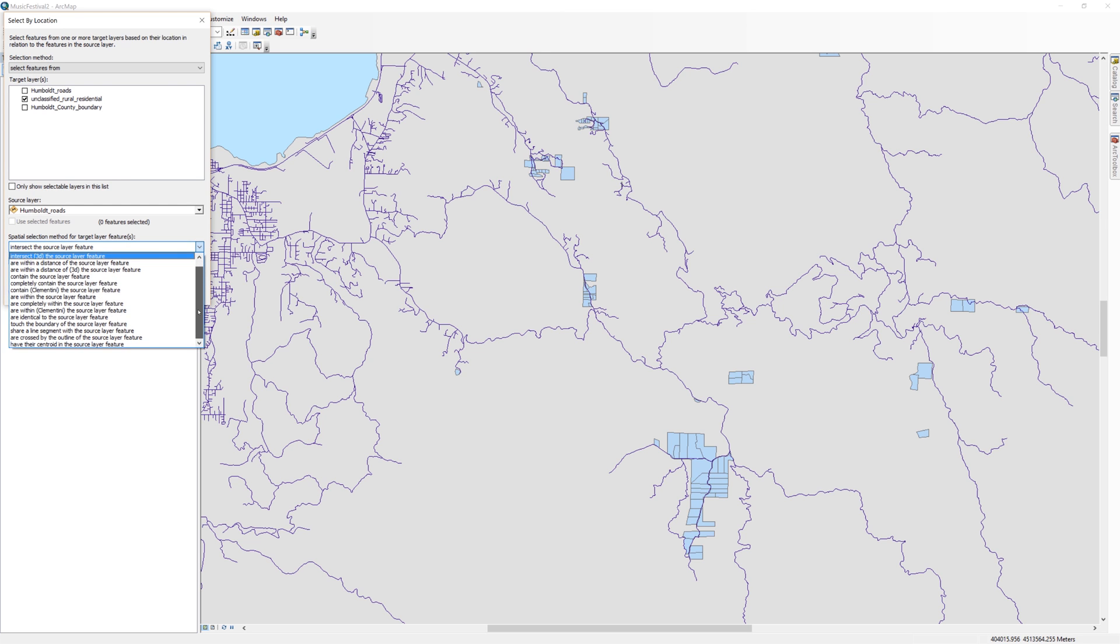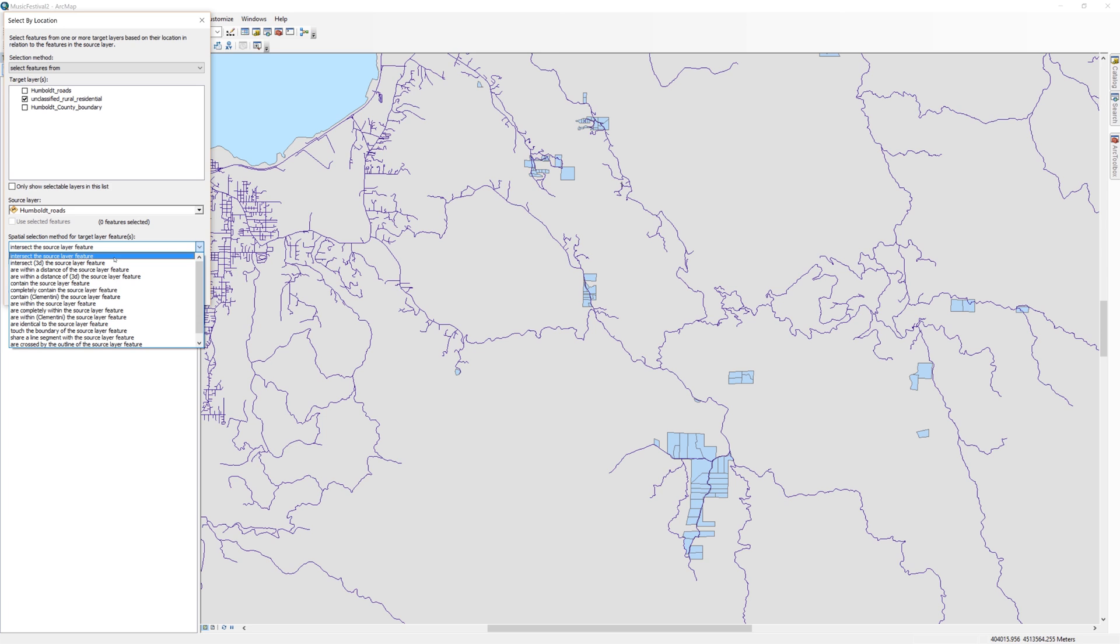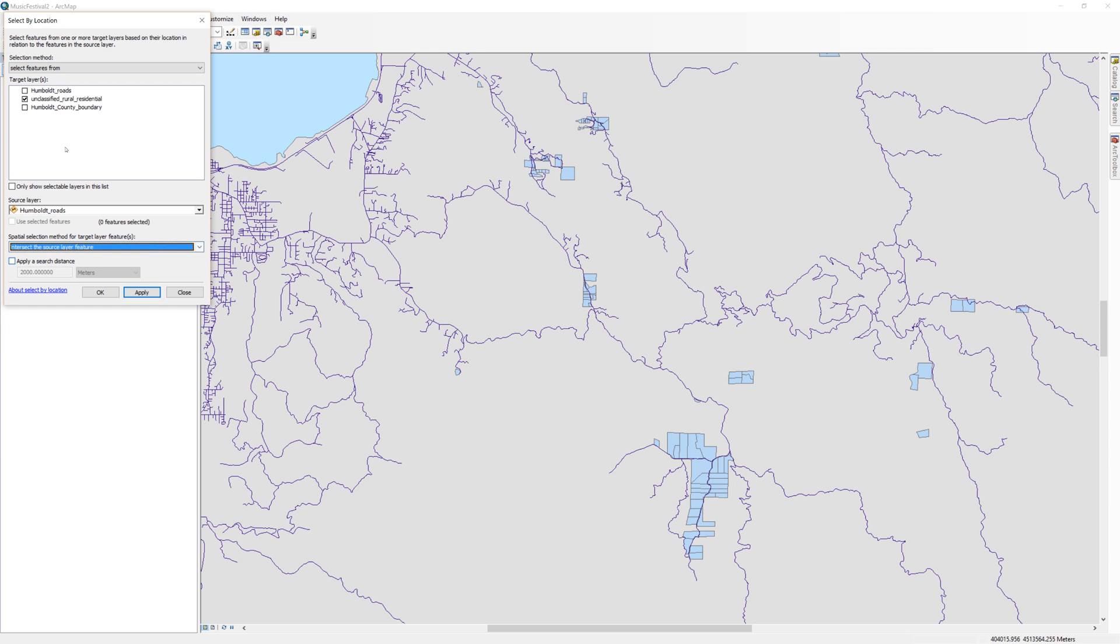Below that, you have a number of spatial selection methods to choose from. Take a moment to read through them. This will give you an idea of what types of spatial relationships the Select by Location tool can use. When you are done, choose Intersect the Source Layer feature as the spatial selection method. Then click Apply.